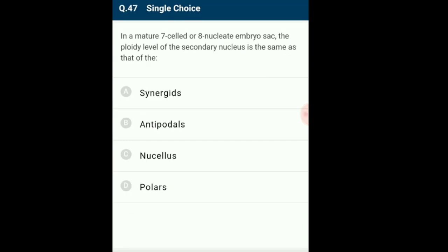Question 47: In a mature 7-celled, 8-nucleate embryo sac, the ploidy level of the secondary nucleus is the same as that of? The embryo sac is the megagametophyte of angiosperms. It contains antipodal cells, synergids and a female gamete — all haploid. The polar nuclei cell in the center is diploid. The ploidy level of polar nuclei is similar to the nucellus cell, which is diploid tissue that has not participated in megasporogenesis. The answer is option C: nucellus cell.